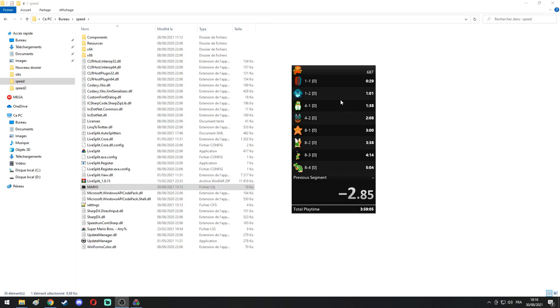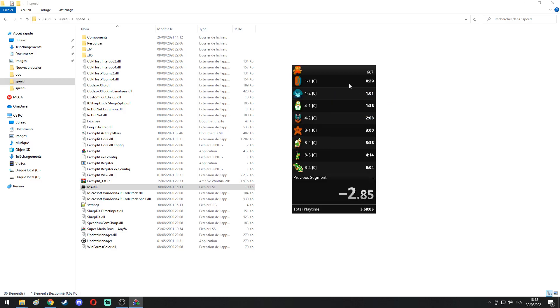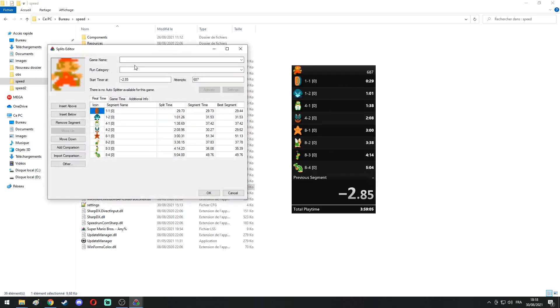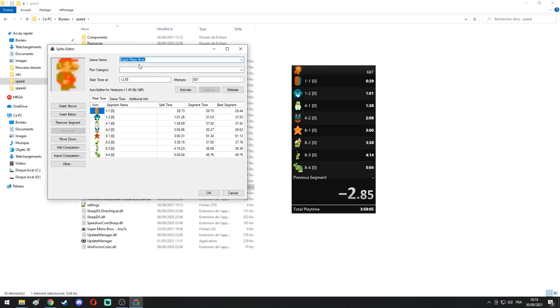So we will right-click the software and go in Edit Split. Here we will select our game in GameName, right here, and our category.